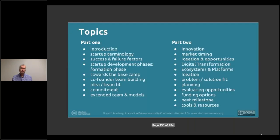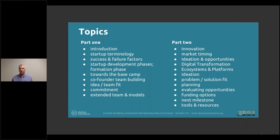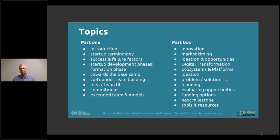In part two we have a few more topics added, with more headlines to help cover what we go through today. We'll start with innovation, go through market timing, ideation opportunities, the digital landscape, ecosystems, platforms, ideation, problem-solution fit, planning, evaluating opportunities, funding options for this development phase, the next milestone in the framework toward the validation phase, and links for tools, additional resources, and sources that contributed or inspired this material.